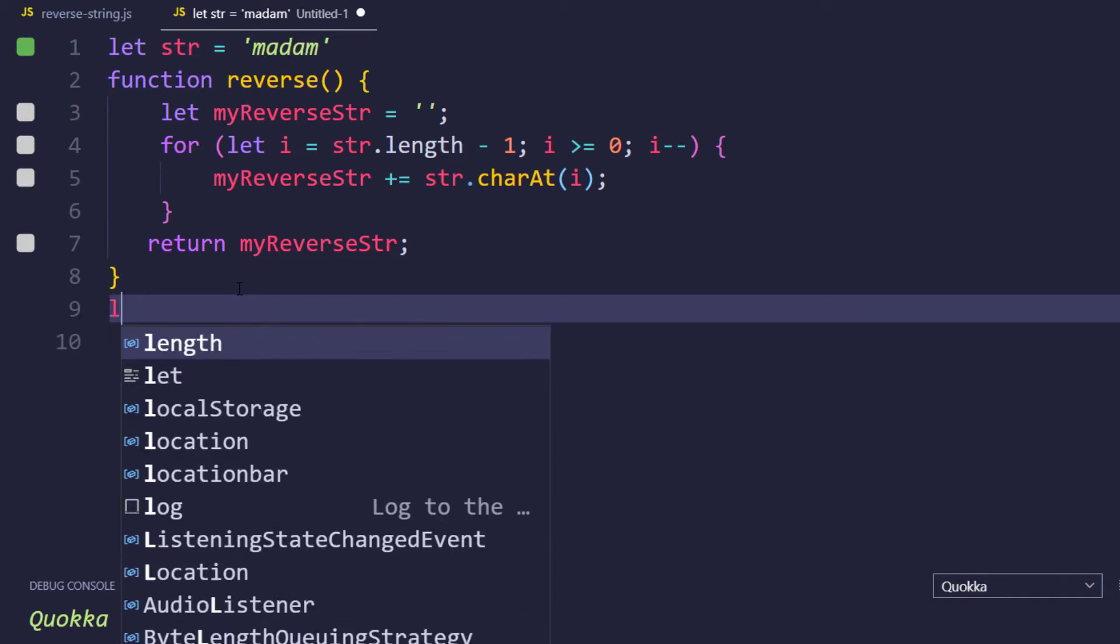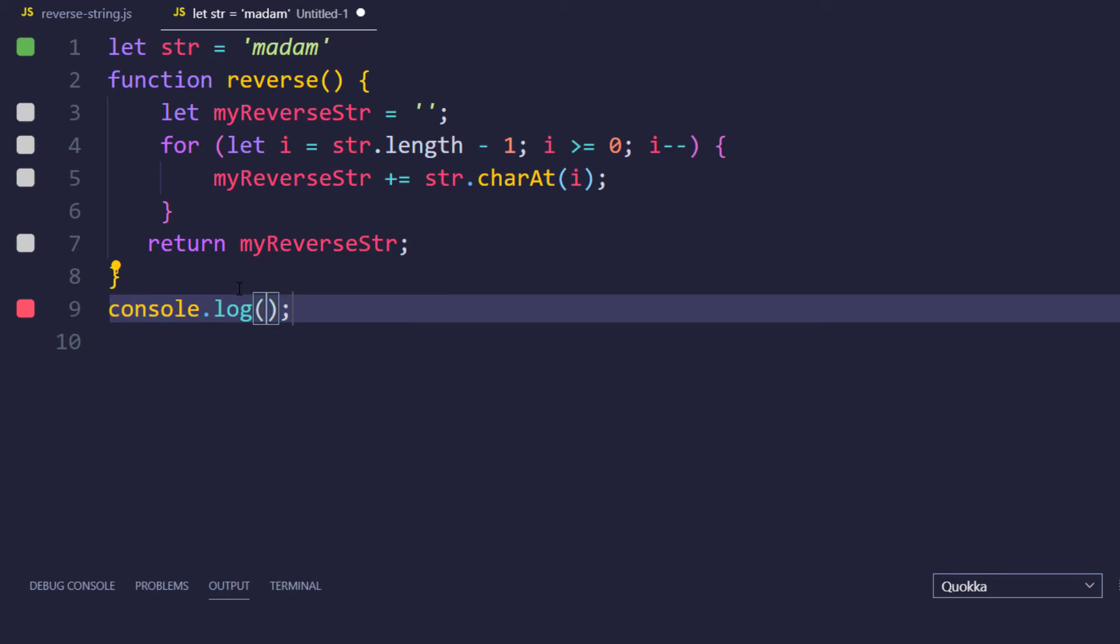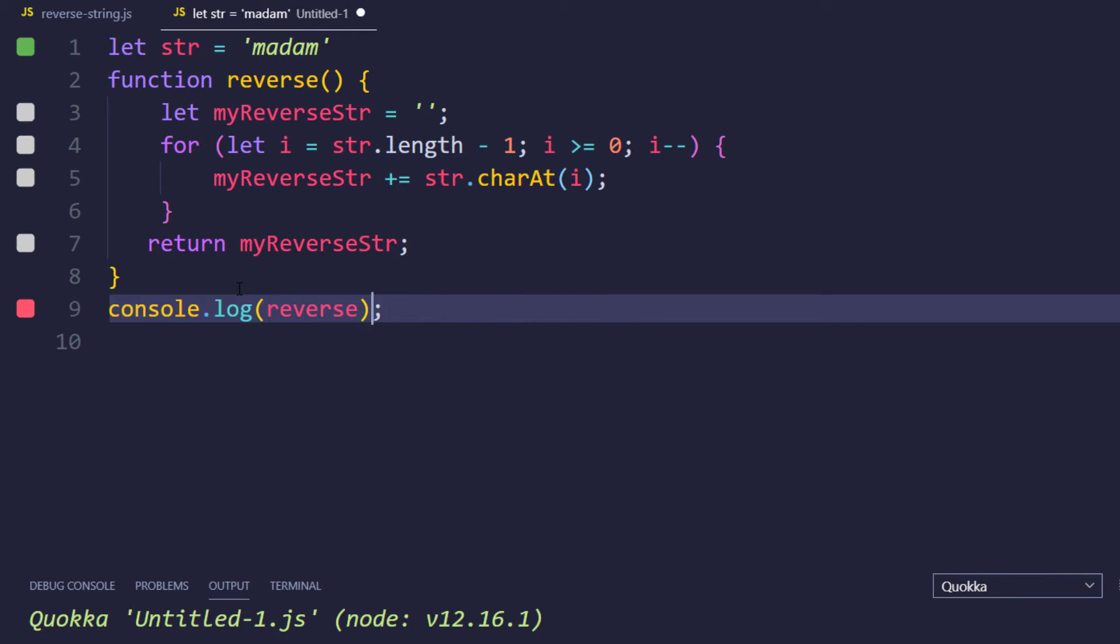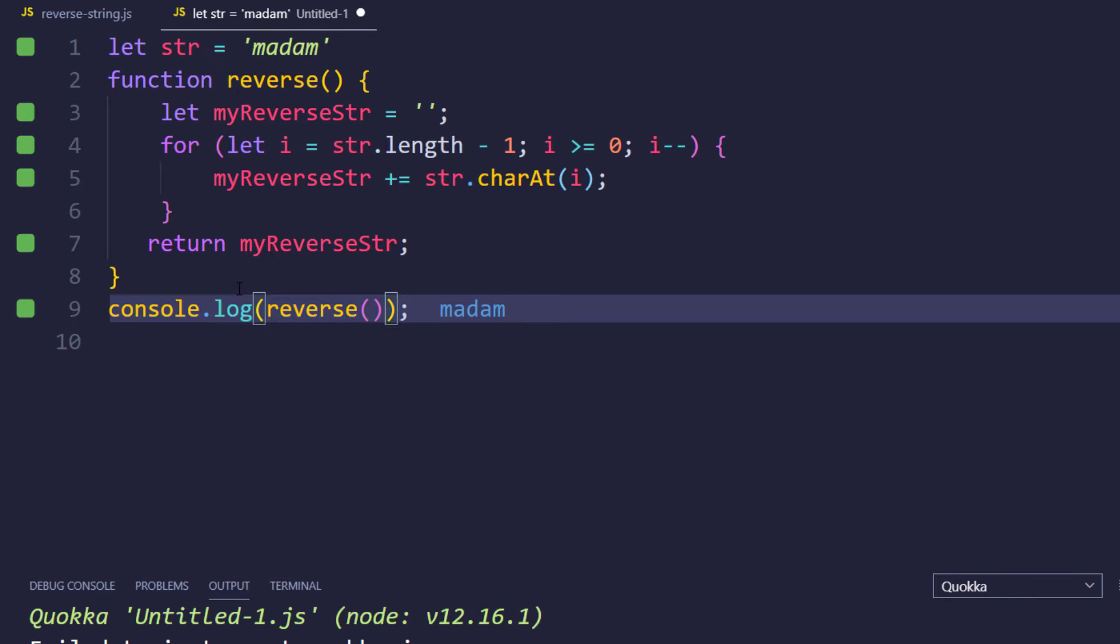Now let us try to log this. And here we can see that it is also madam. So both the words, the original string and the reverse string, both are same. So in this case we can confirm that this is going to be palindrome.